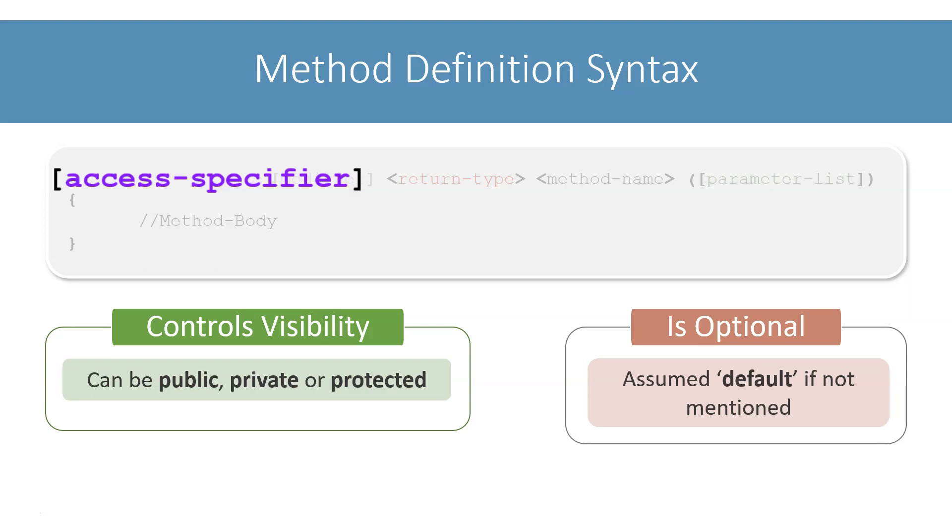I will leave the discussion of access specifiers at this point only for now. We will look at access specifiers in depth when we will discuss classes. In this chapter, either we will not mention the access specifier or use the public access specifier.